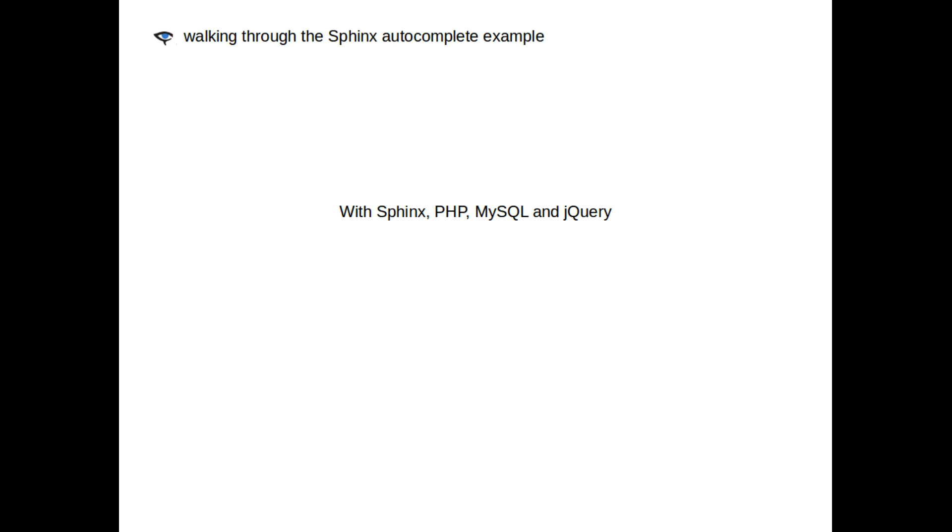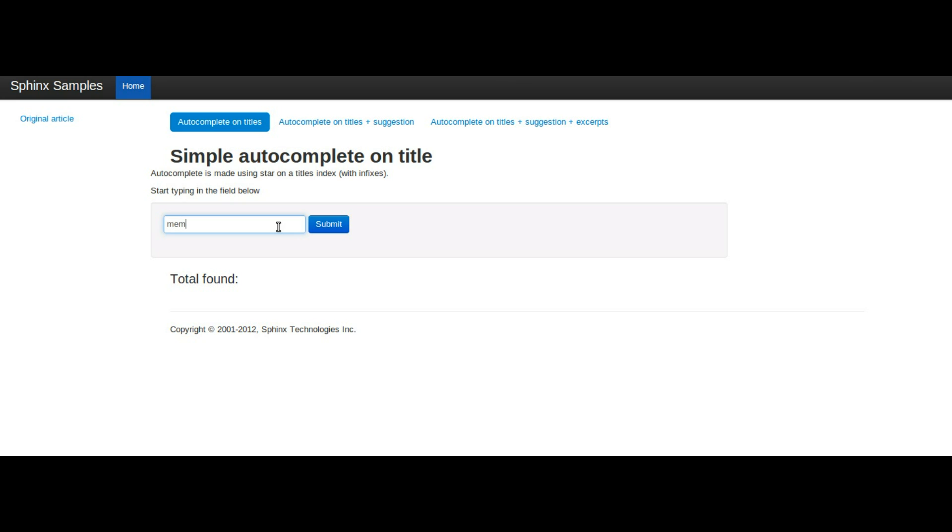First of all, let's take a look at the finished product. You can see that we'll be autocompleting on the title field, and the content is taken from Sphinx's documentation.